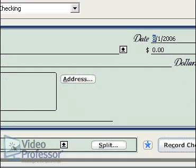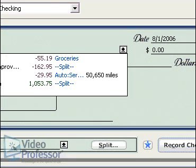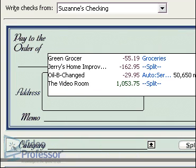Tab to the next field. Once again we are given a drop-down list, but this is a new payee, so type Great Land Realty in the Pay to the Order Of field.